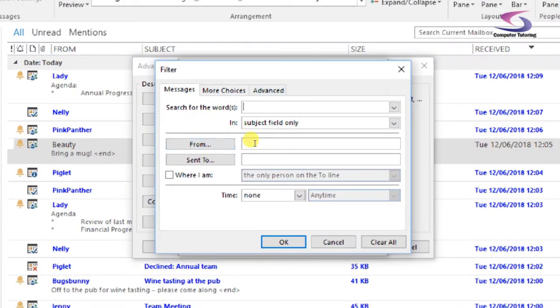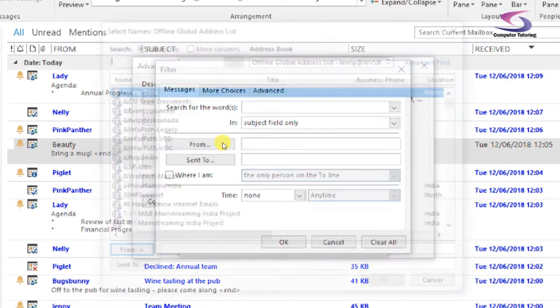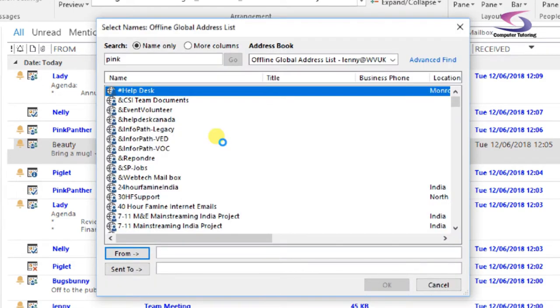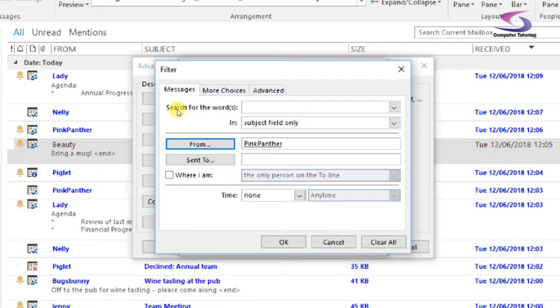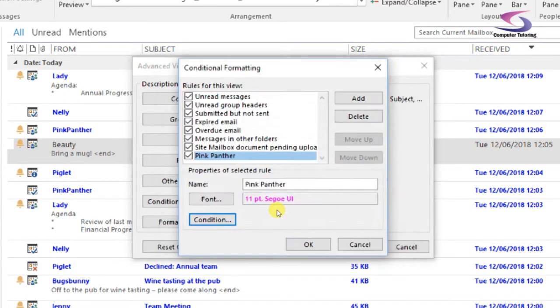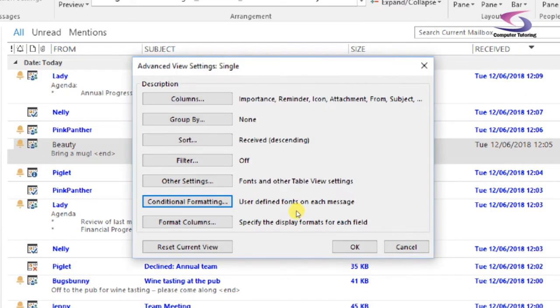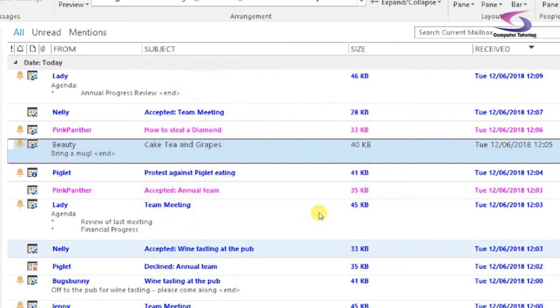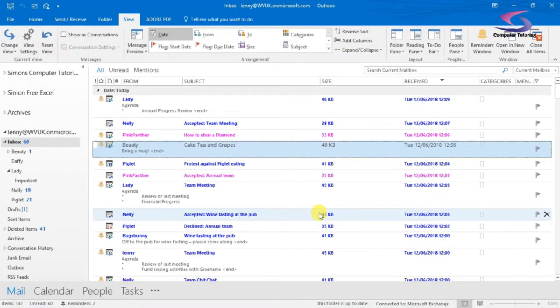Let's click on condition. Here's the conditions just here. What I'm looking for is from a certain person, so I'm going to click on the from box and then search for pink. There's pink panther there. I'm going to press enter once on the keyboard to bring the box down, press enter again, and I've added pink panther to the search box.